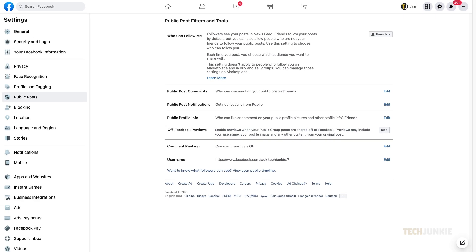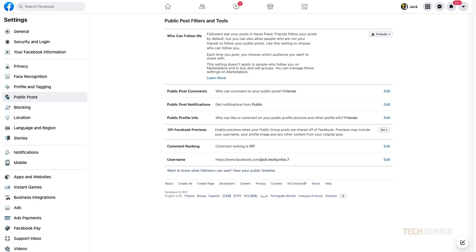If you want to completely disable commenting, you'll have to manage settings on the post itself. After making a public post, head back to your profile to find your post.